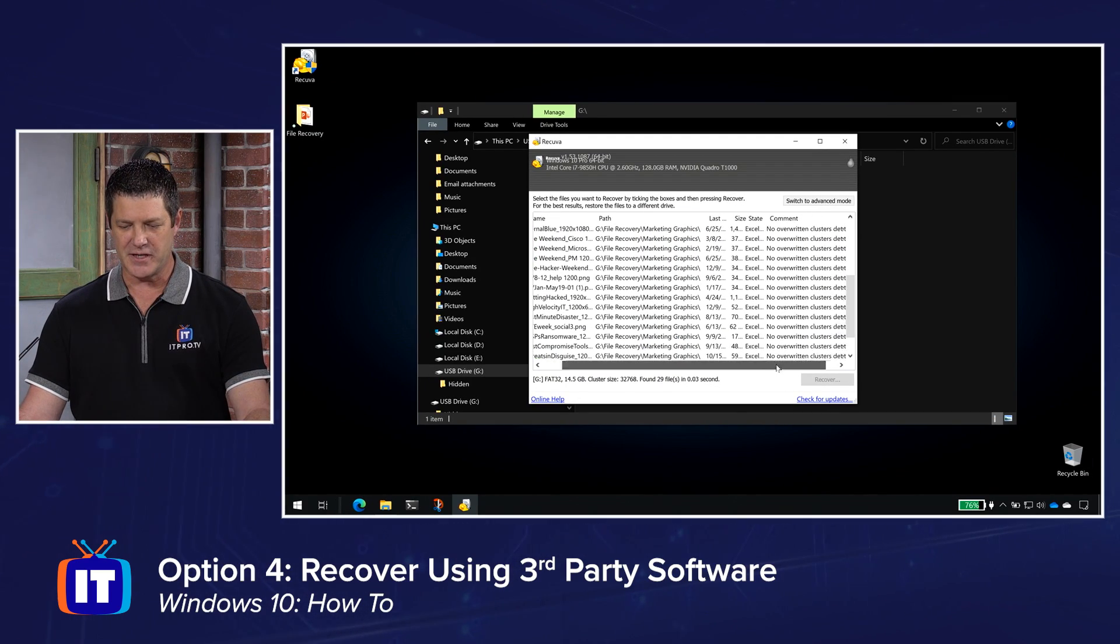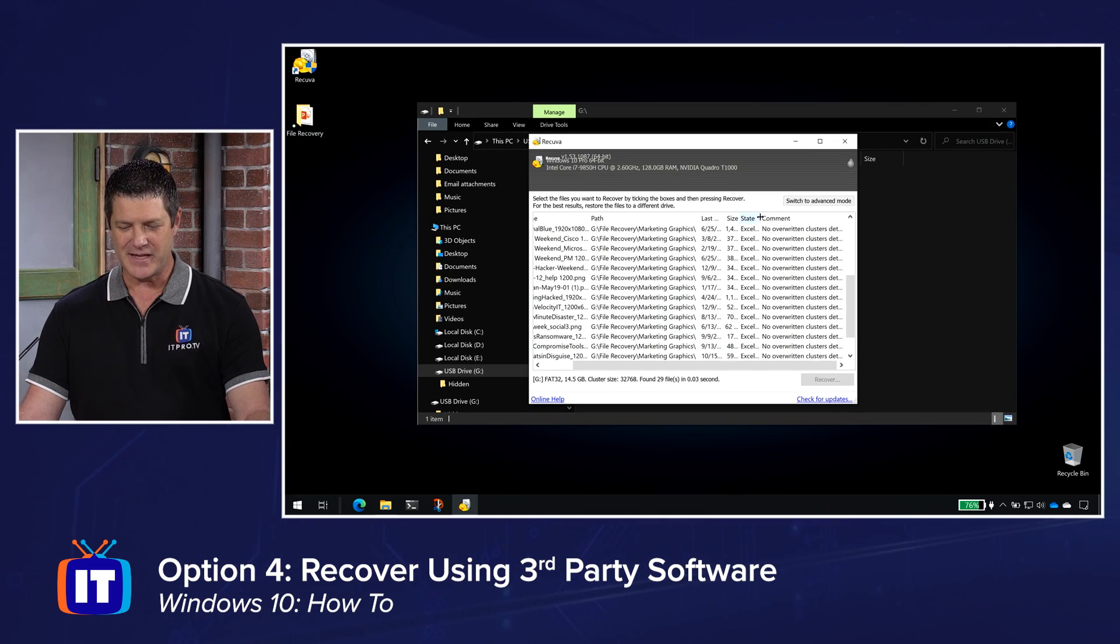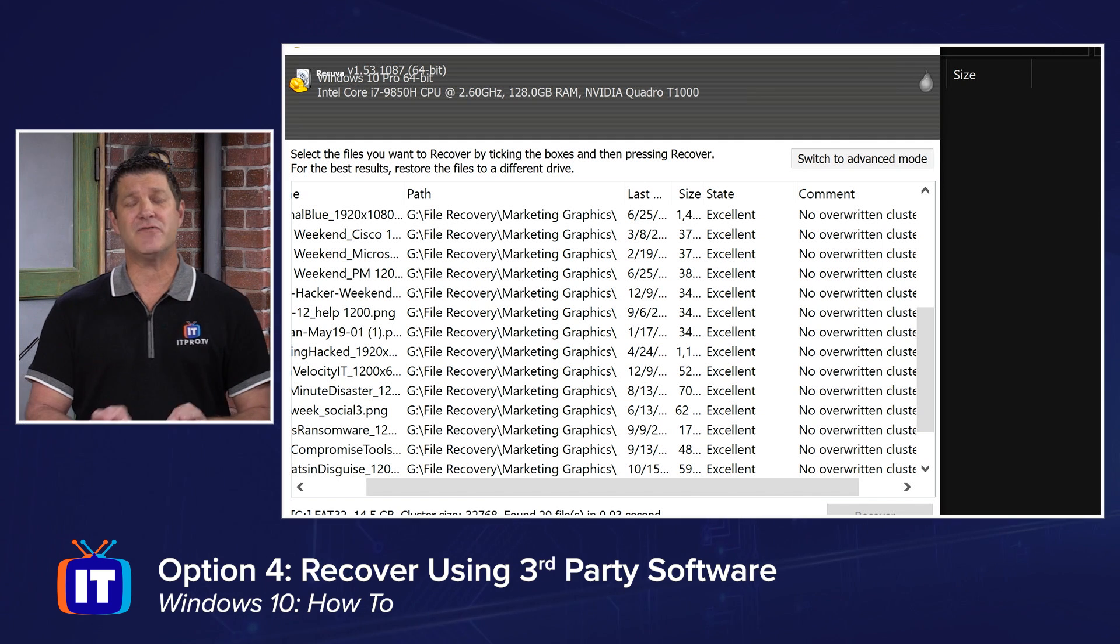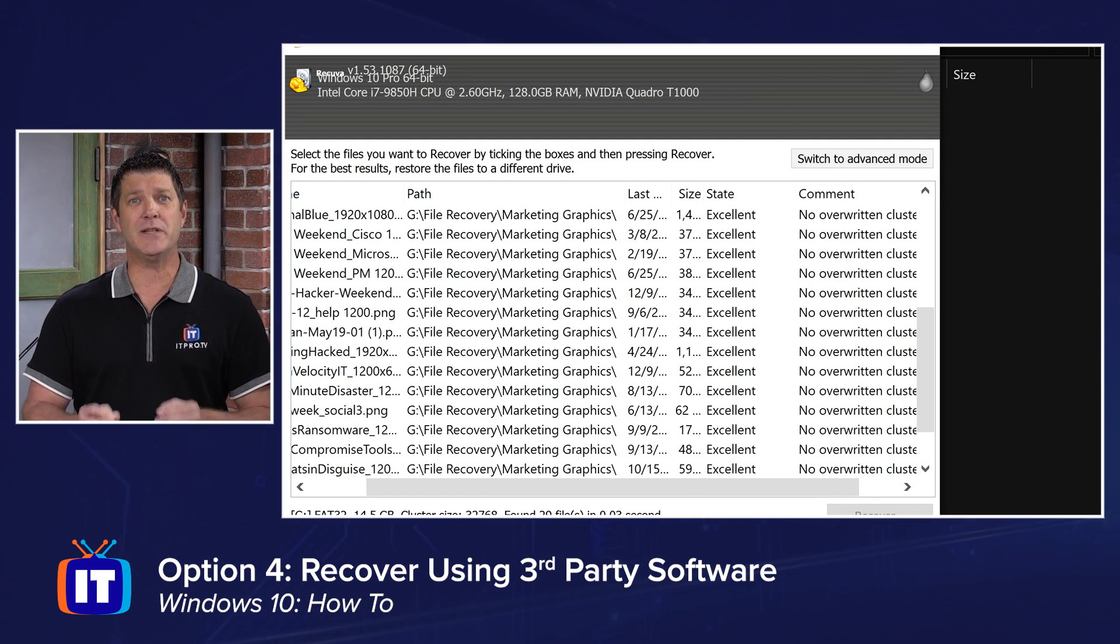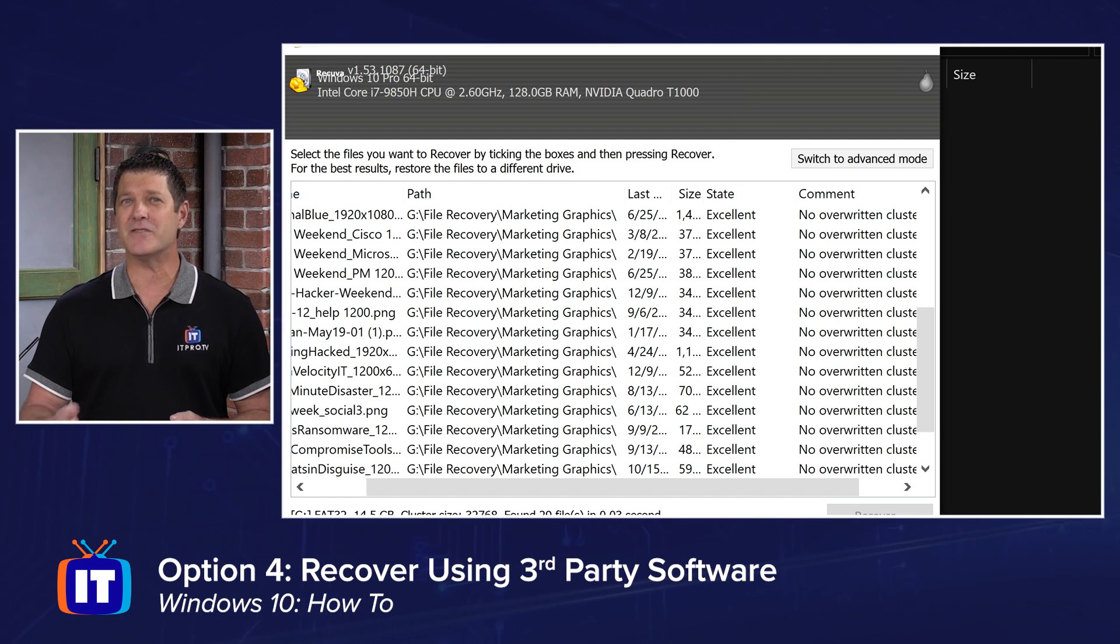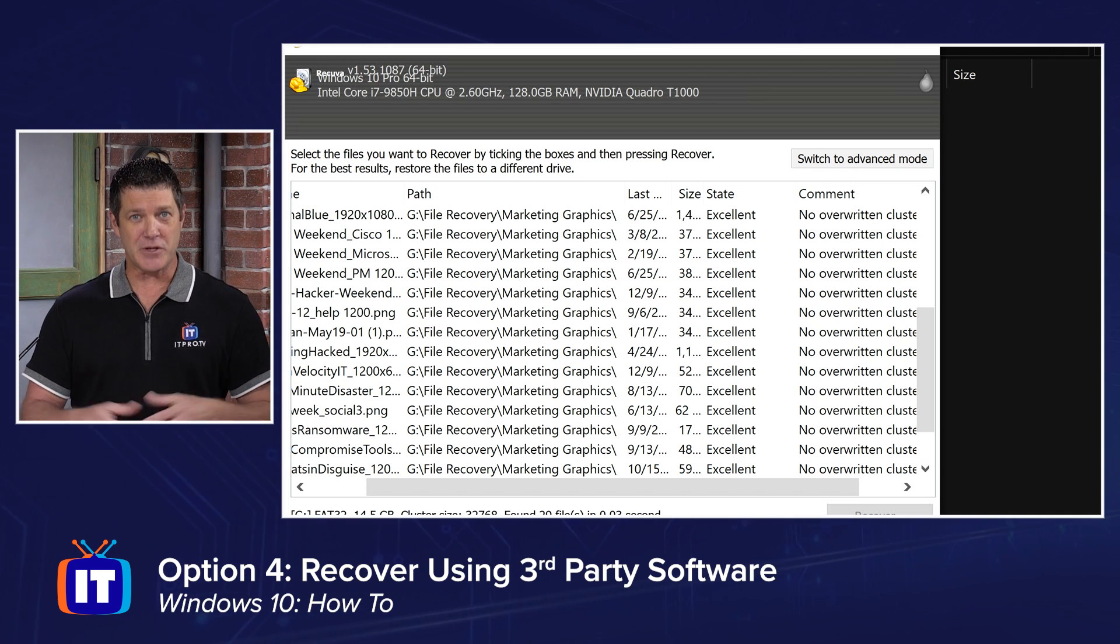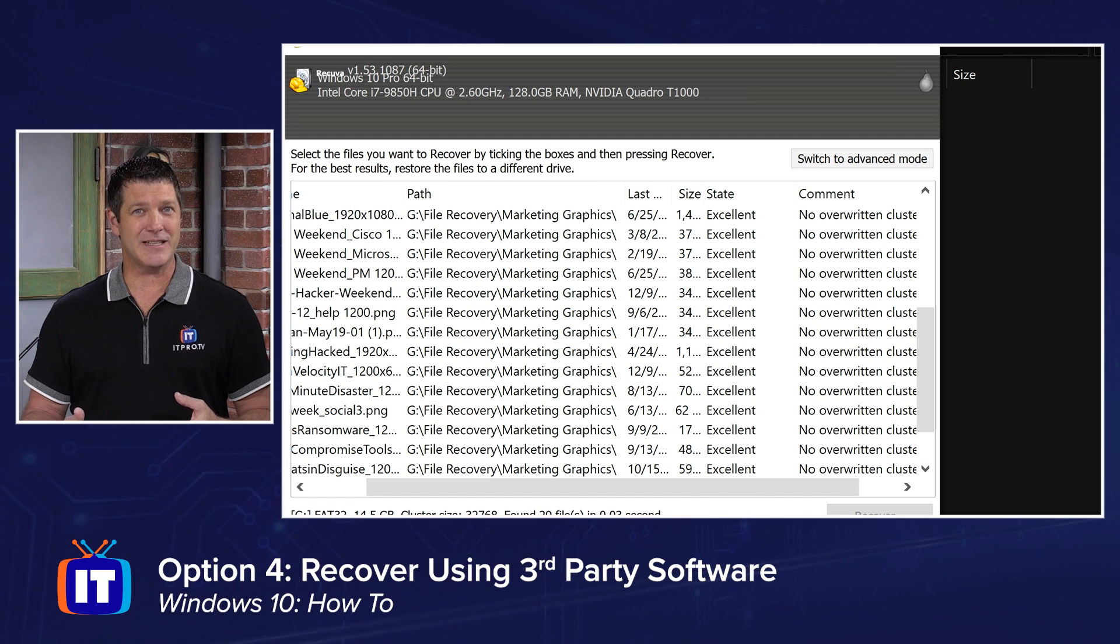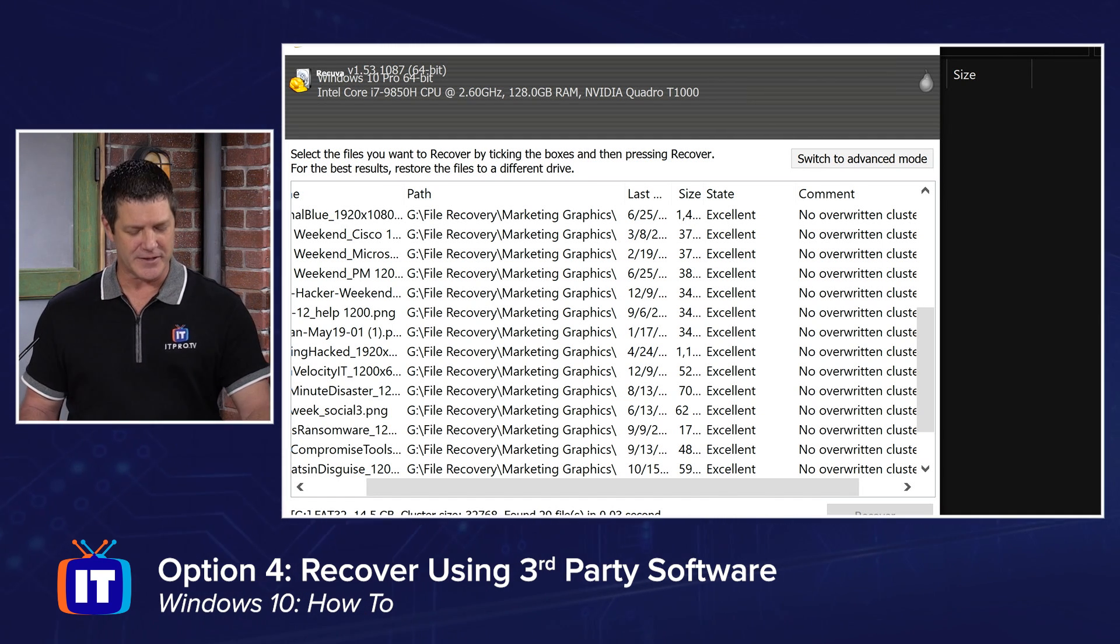And then down here towards the end, I can see no overwritten clusters and notice the state says Excel. Well, if I make that a little wider, you'll notice it says excellent. So what it's saying is these files that I've found haven't been overwritten yet. And there's a really, really, really good chance that I can get them back. The state is excellent. You might see some that aren't so good, that say some of the clusters have been overwritten or the state is not excellent. You can still try to recover them. Just understand that it might not be able to.